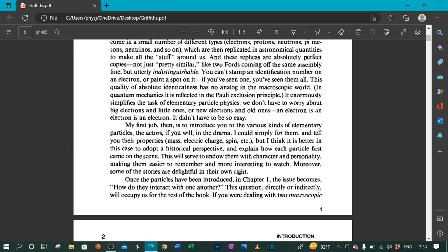This will serve to endow them with character and personality, making them easier to remember and more interesting to watch. Moreover, some of the stories are delightful in their own right.